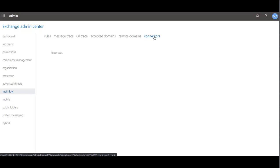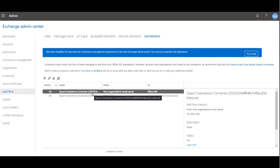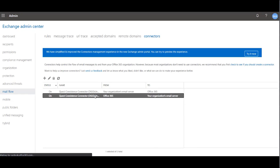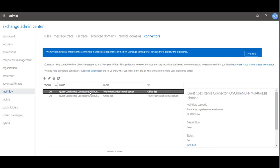So all Coexistence users using this service and in that group will pass mail to the Quest Coexistence connector. The Quest Coexistence connector then hands off the mail to the Address Rewrite service of Quest On Demand, which then hands it off to the target Office 365 tenant for mail delivery using the desired target SMTP domain.